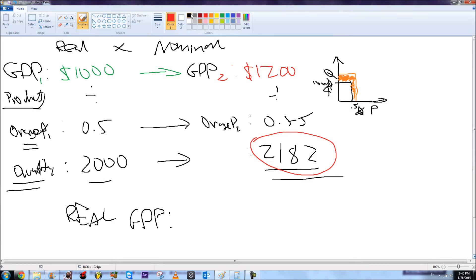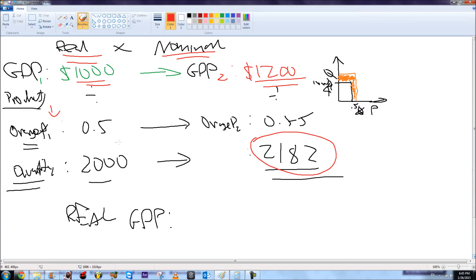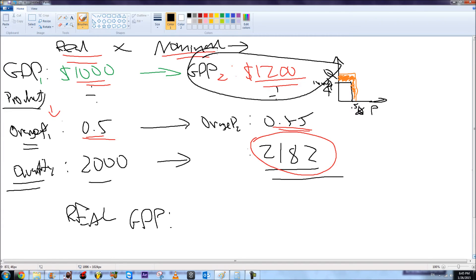I've realized I made a mistake between real GDP and nominal GDP, so this section will clarify the difference. For example, GDP is $1,000 in the first year and $1,200 in the second year. There is only one product in the economy — oranges — priced at $0.50 each in year one and $0.55 in year two. We can calculate nominal GDP as ($1,200 / $1,000) × 100, showing a 20% increase.